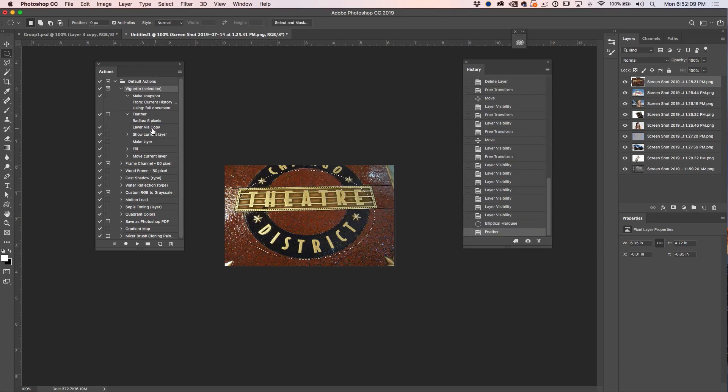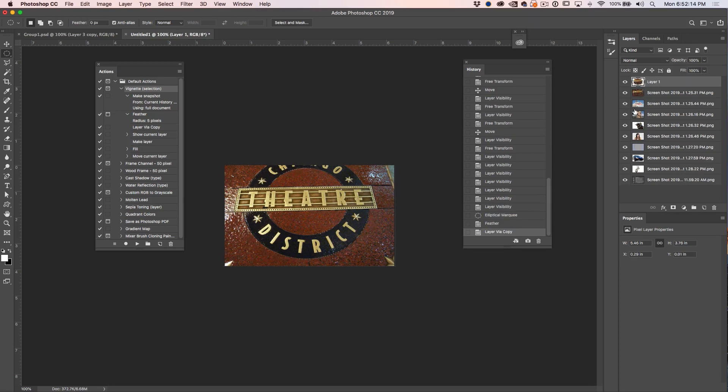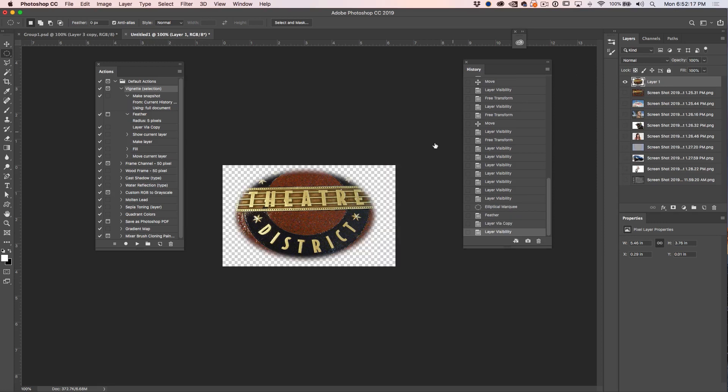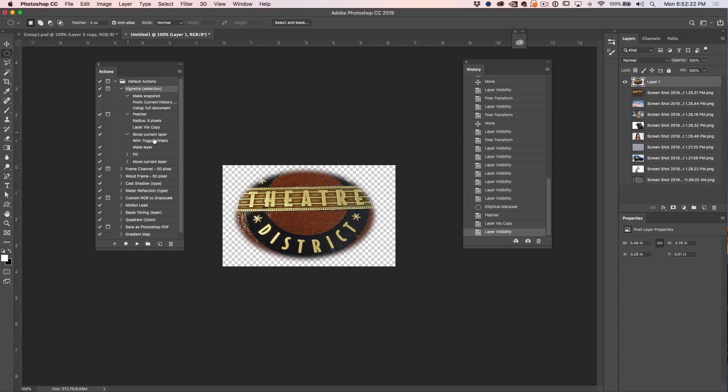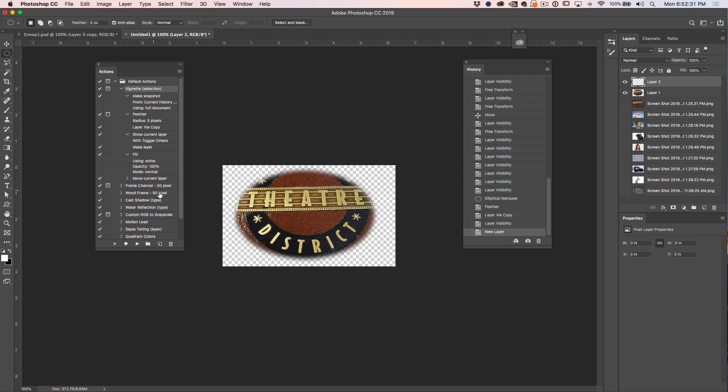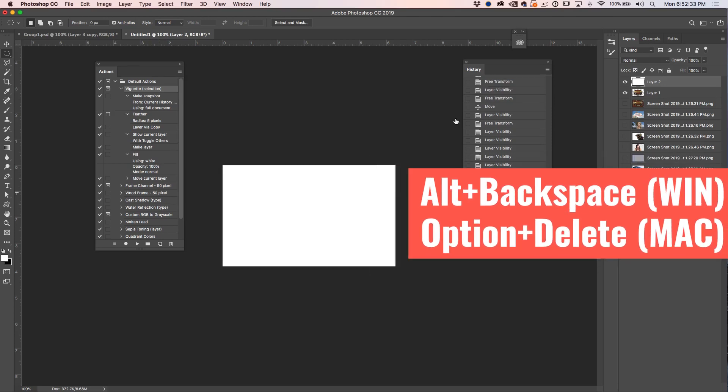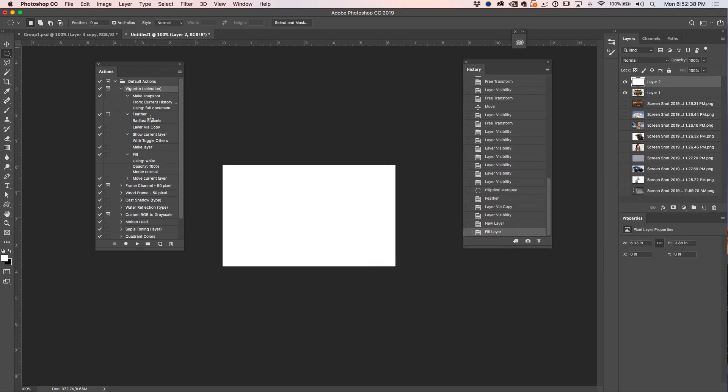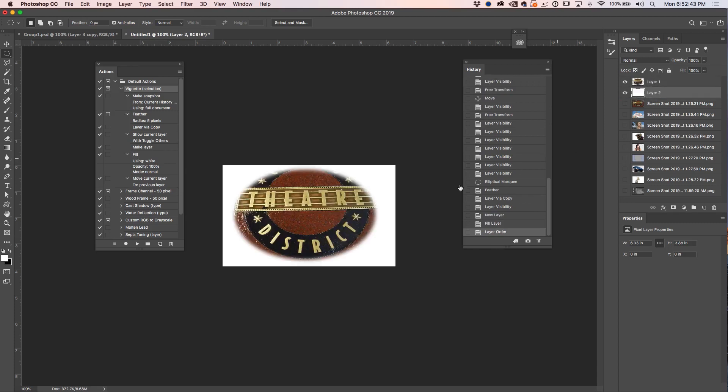And what do we do here? Layer via copy, so that's Control J. We'll copy that layer. And that's what we've done there, you can see there it is. What's the next step? Show current layer which is that layer right there. Make a layer. So we're going to make a layer. Fill. And we're going to fill this with white. So we filled the new layer with white. Opacity 100, Normal, we did all that. And now move the current layer to previous layer. So if we move that to the previous layer it goes there. And there's our vignette.